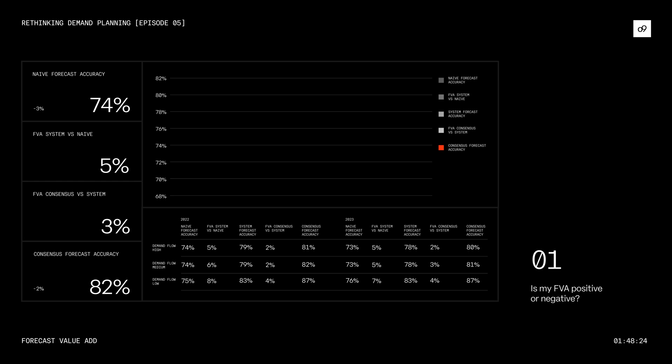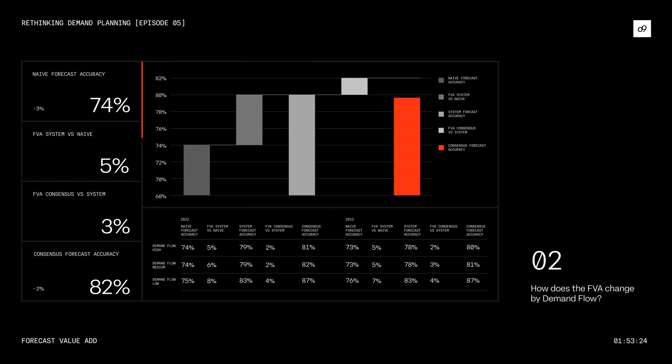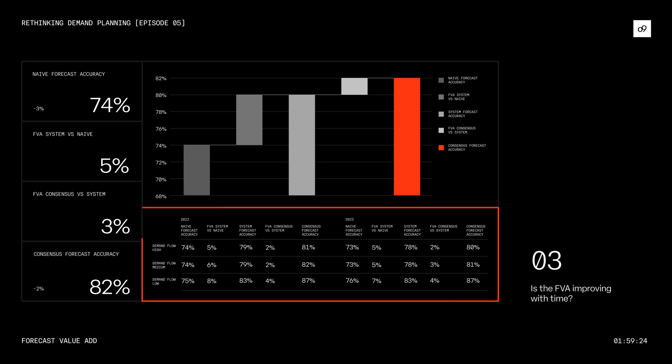Question 2: How does the FEA change by demand flow? Question 3: Is the FEA improving with time?